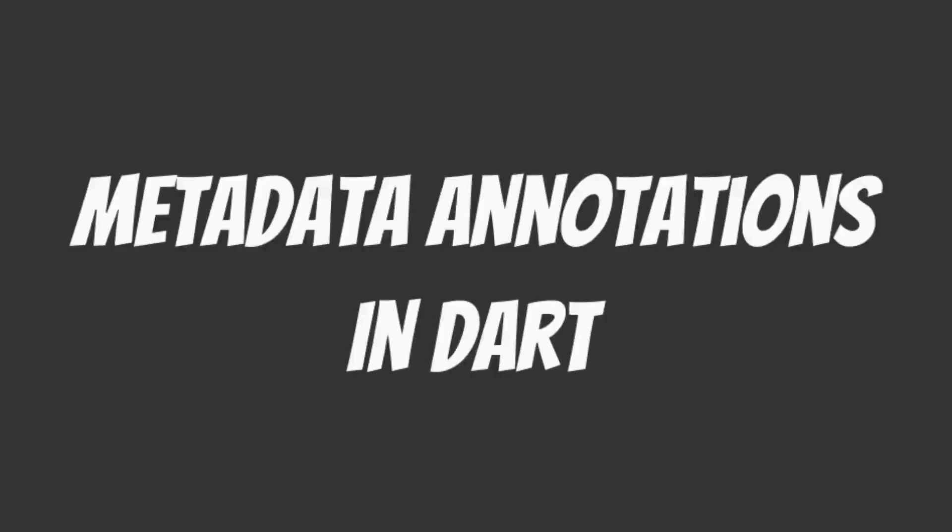In this video we will discuss the use of globally available metadata annotations in Dart programming language and how they are useful.